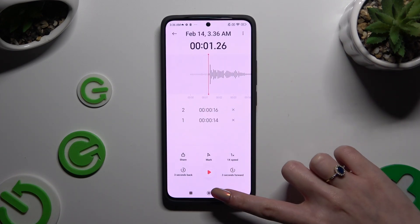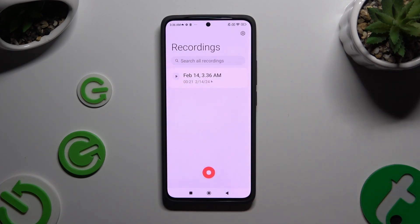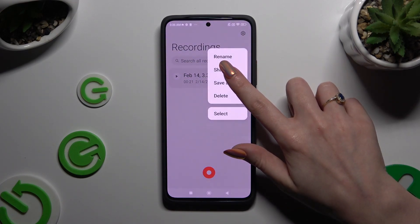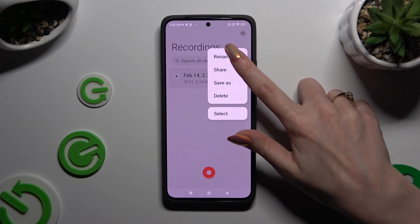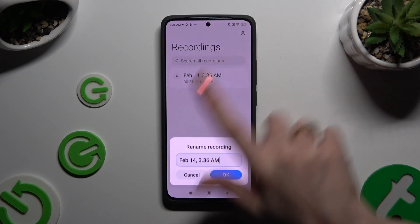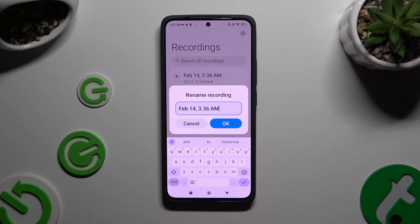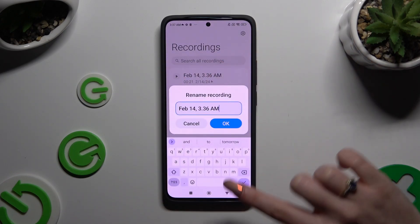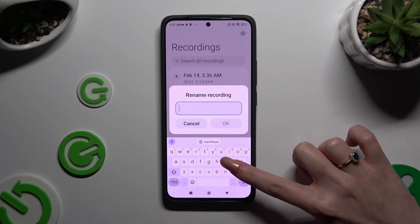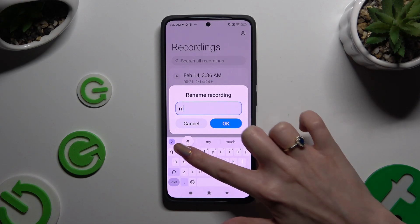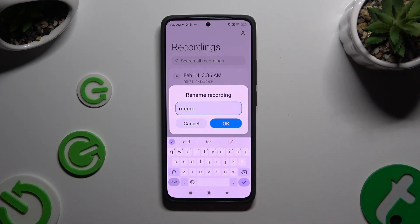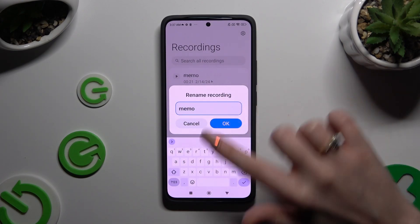To rename it, you need to hold it instead. Click on the Rename option in the pop-up and type in whatever you want to. Then select OK.